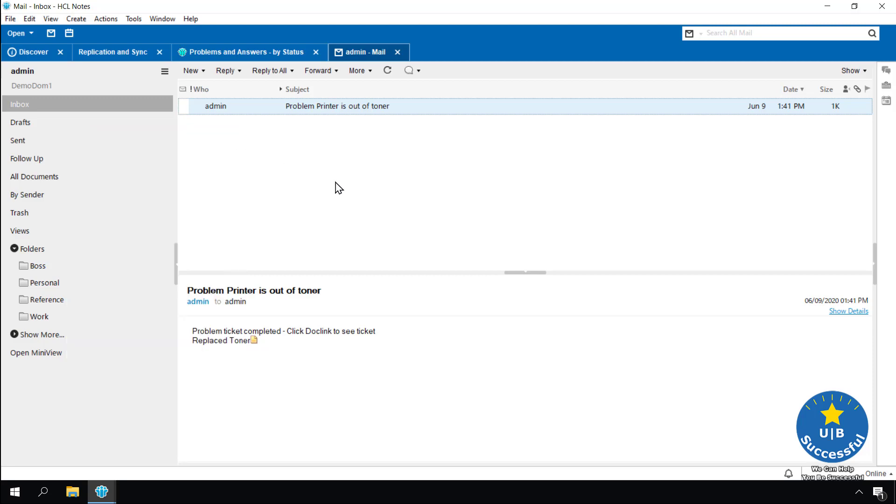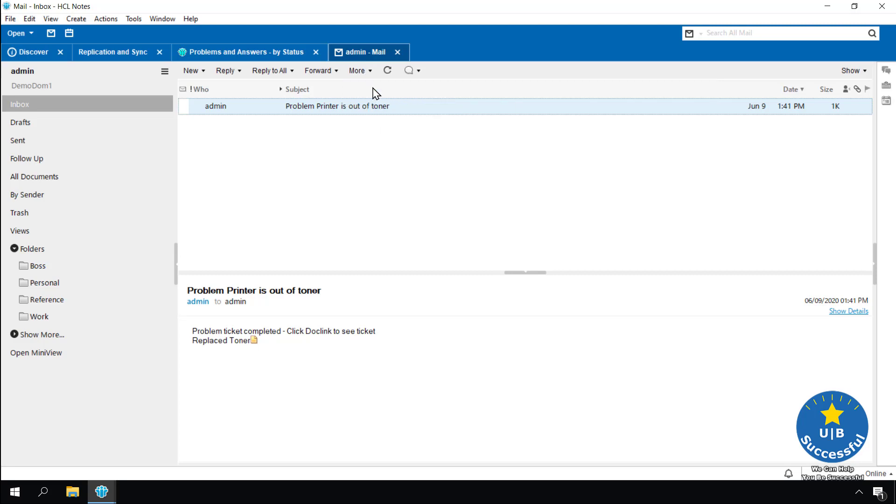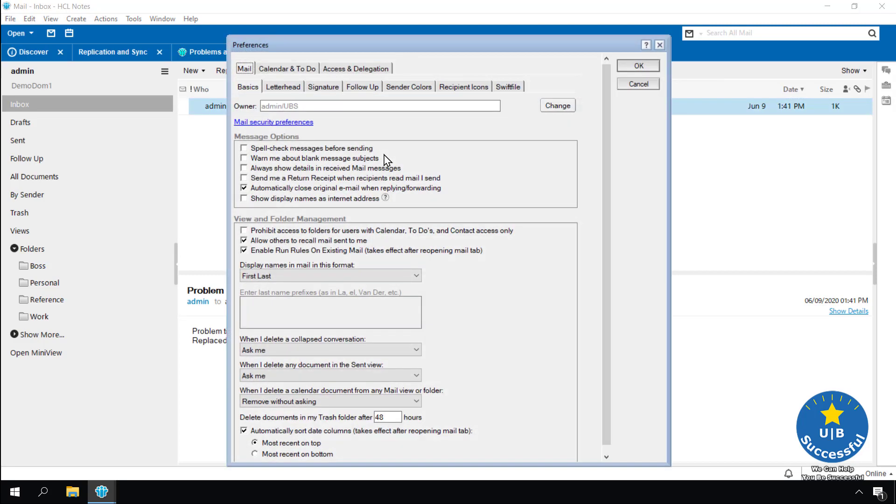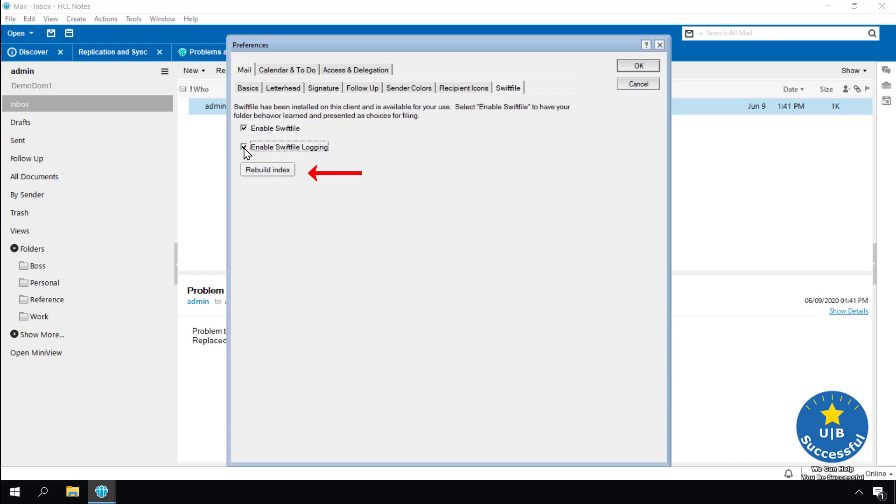Let's activate the SWIFT configuration. Select more. Select preferences. Notice the new tab called SWIFT file. Select SWIFT file. Select enable SWIFT file. Select enable SWIFT file logging. Select the rebuild index button.